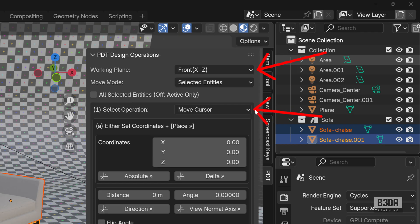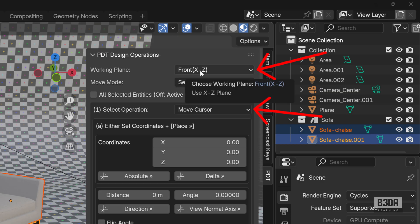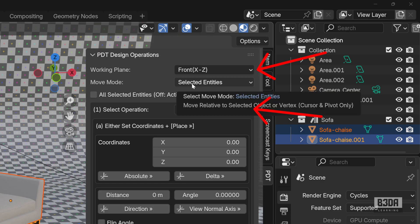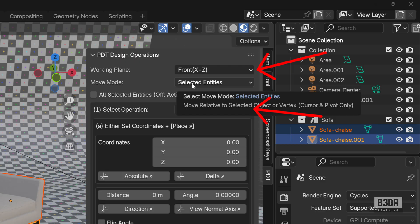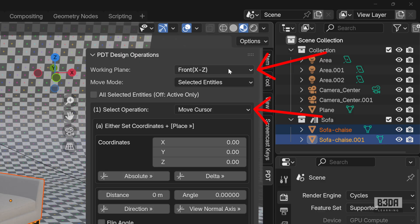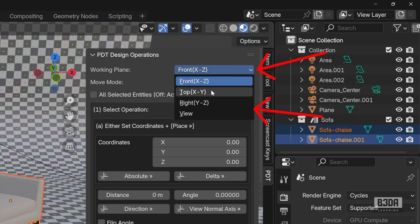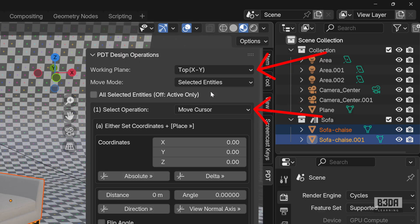The two main options that you have to use here to start with PDT is to change the working mode and the select operation. You will see that they will start with front X and Z axis. This is the plane where PDT will perform most of their operations. But, for instance, if you want to move our sofa here from a top view or considering the X and Y axis, you have to change this to top.